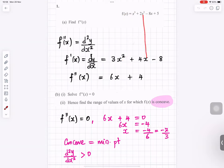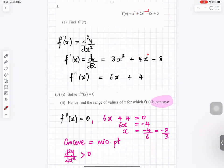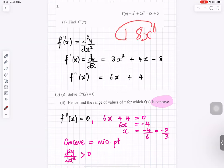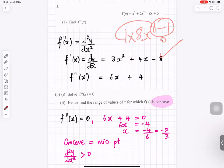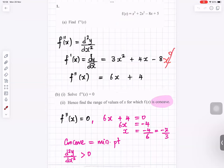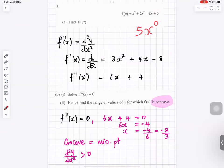Differentiating the next term: multiply by the power — 2 times 2 is 4 — and 2 minus 1 is 1, giving 4x. Then multiply by the power 1: 1 times 8 is 8, subtract 1 gives x to the power 0, which is just 1, so that term is 8. For 5x, think of it as 5x to the power 1; multiplying by the power then gives 0.